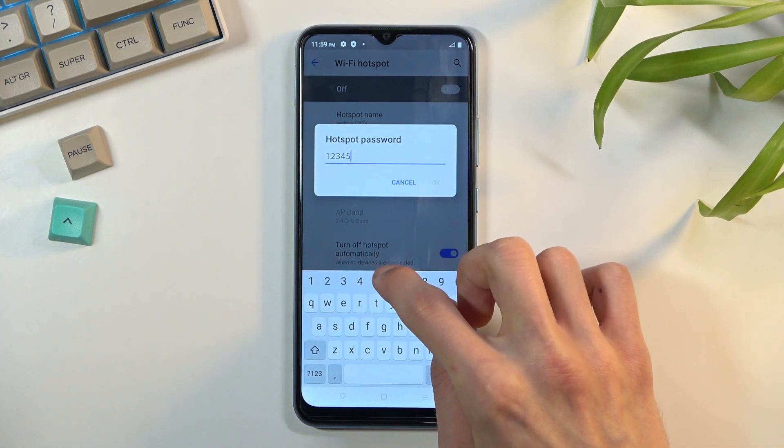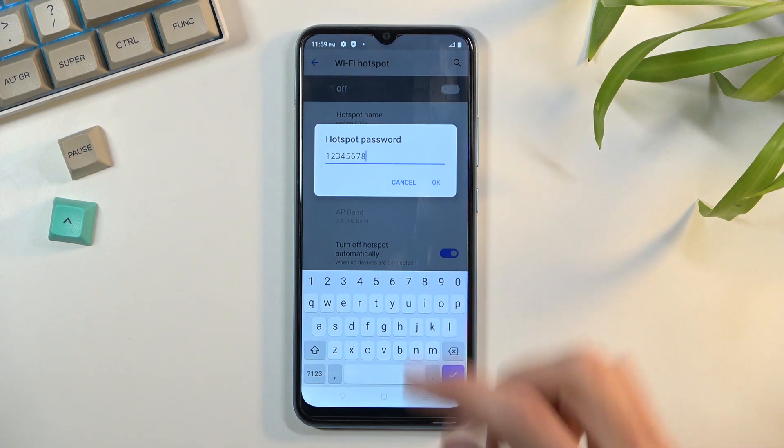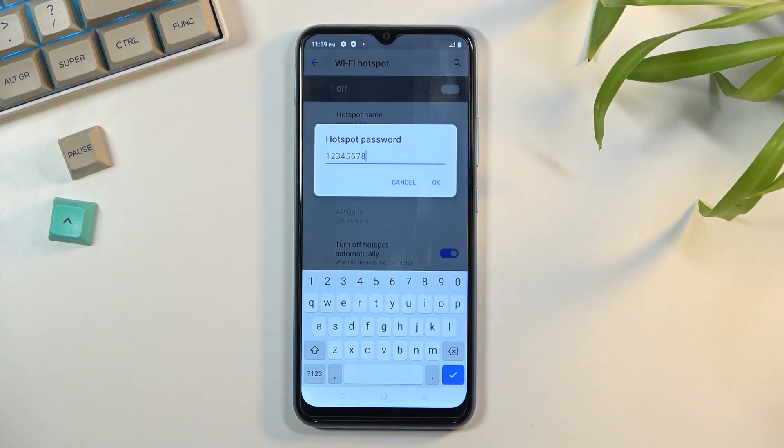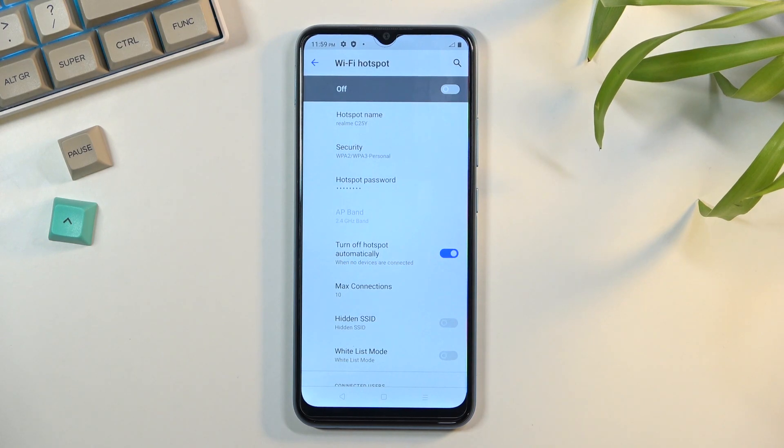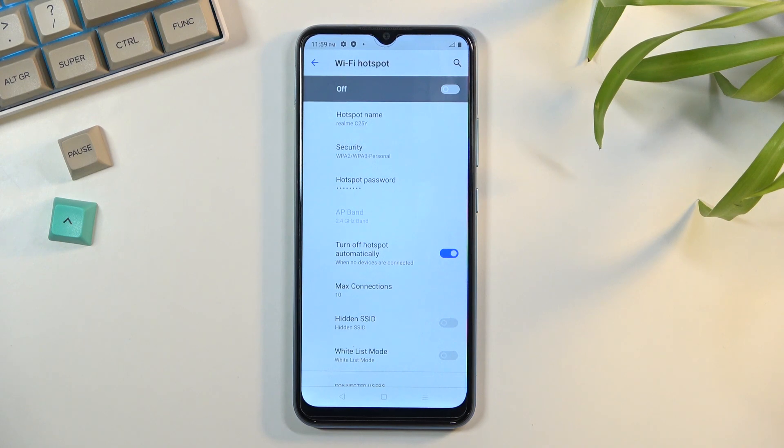The password needs to have at least eight characters - letters or numbers, it doesn't really matter. You can save it, and to be honest, that is all you really need to change. The rest